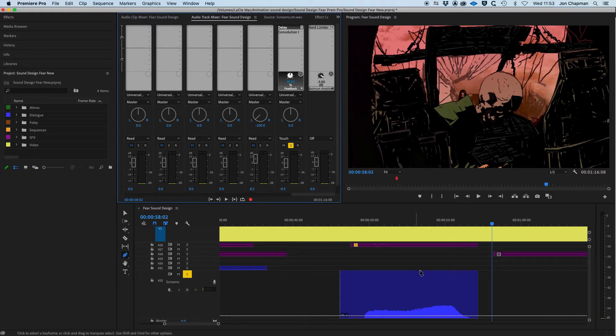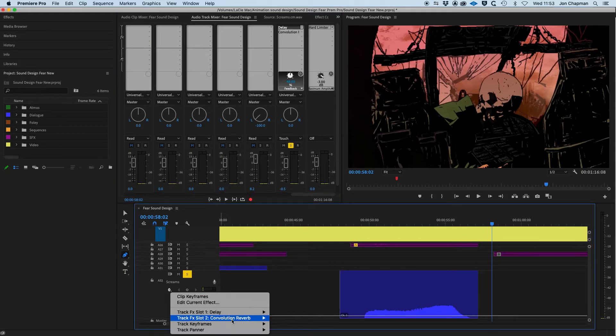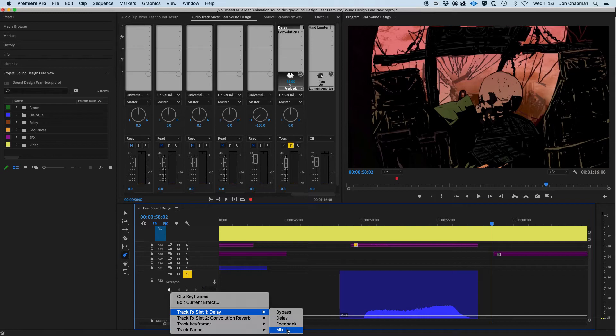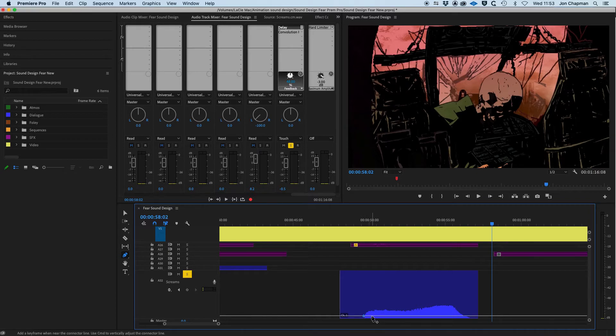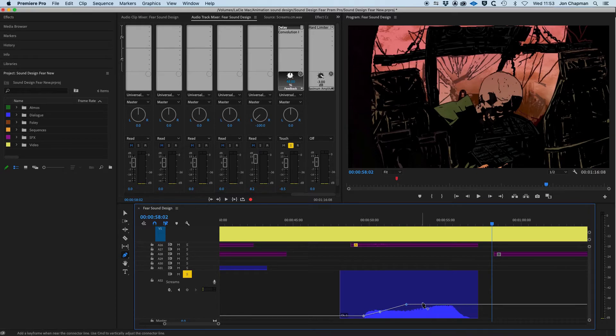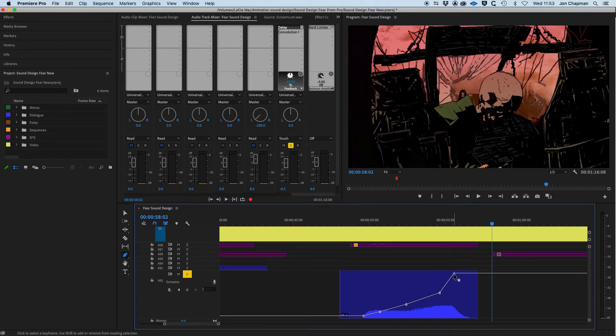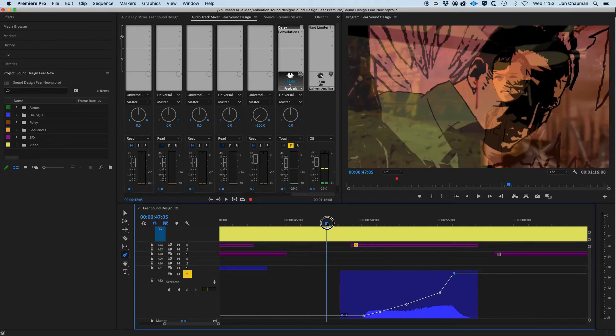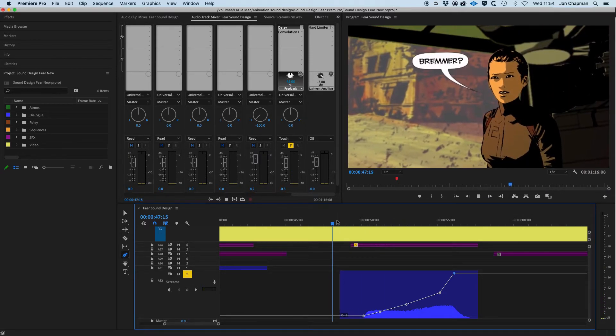And then we just need to automate the delay again. So the mix effect on the delay. This time we're looking at the keyframes for track effects, slot one delay and the mix control there. Again, using my pen tool, slowly increasing that so that it is the highest right at the end of the scream. And now let's play that back and see how that sounds.